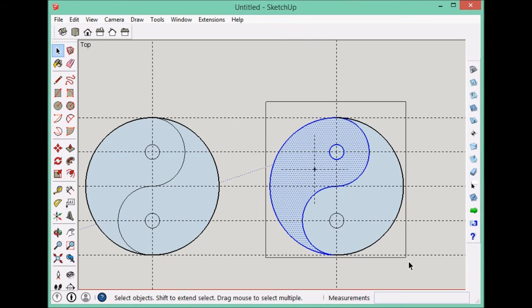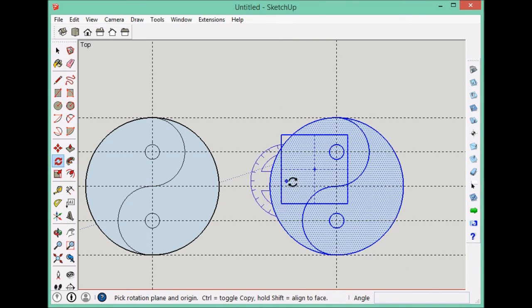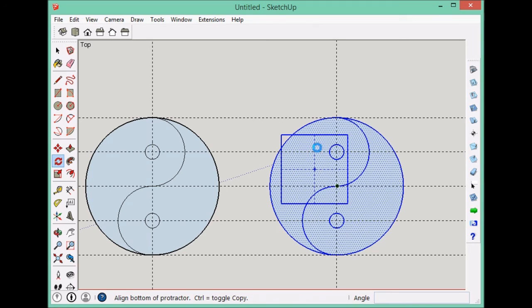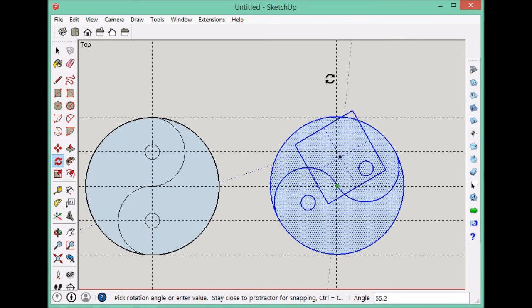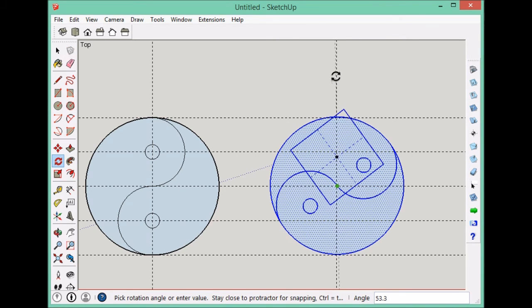So what I need to do is rotate this entire object so that its centroid, or the centroid of this left side, is in line here. So I'm just going to do rotate now. And I'm on the line. So the theory is now.